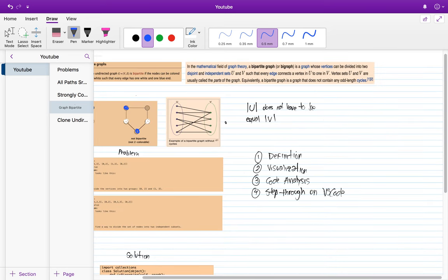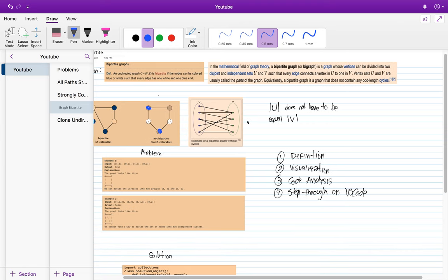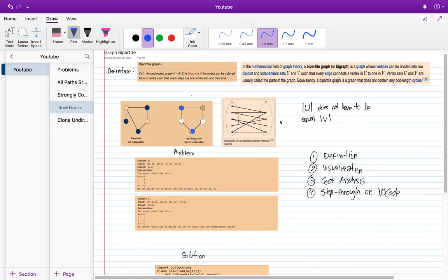A more mathematical explanation is that a bipartite graph is one whose vertices can be divided into two disjoint — meaning separate and independent — sets U and V, such that every edge connects a vertex in U to one in V. Note that one node in V can have more than one connection, but each connection in U maps to only one in V. The sizes of the sets do not have to be equal.